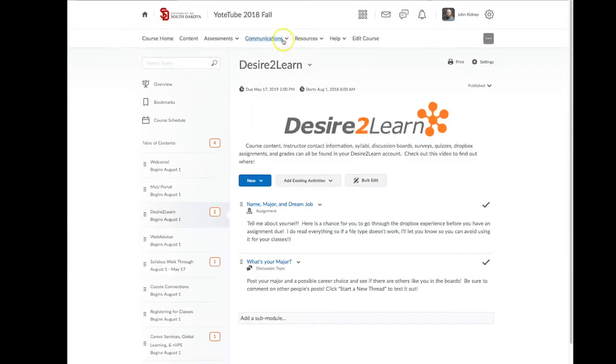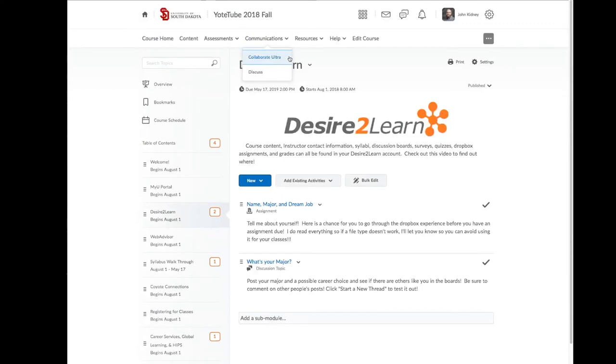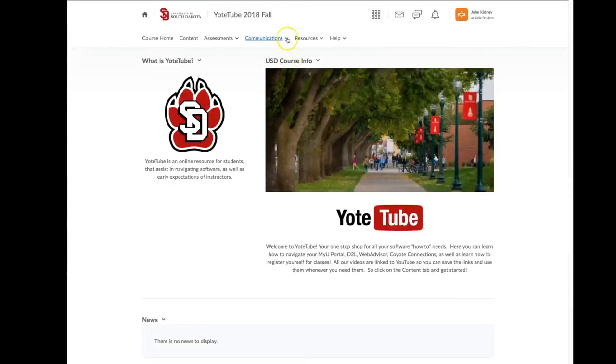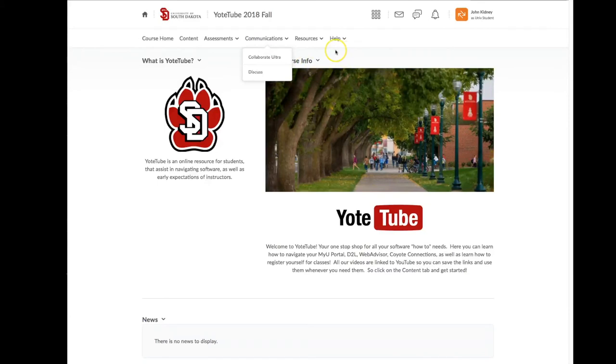Then under Communications you will find Collaborate, which is for online learning where you can view a PowerPoint or a webcam of an instructor and participate in the class via chat. Under Communications you'll also see Discuss. In Discuss, your instructor may open a topic and request you to expand upon, create your own, or reply to other students' topics.